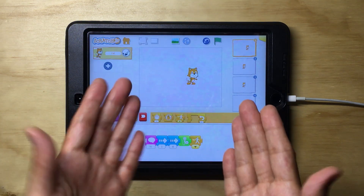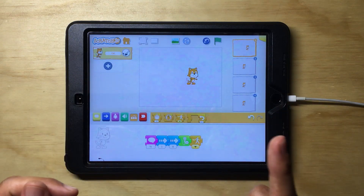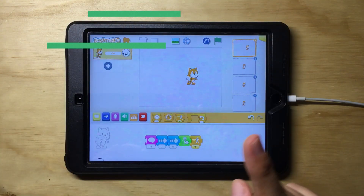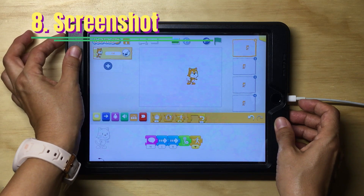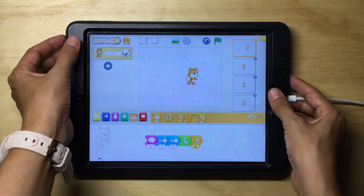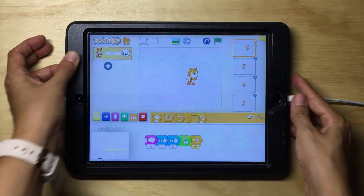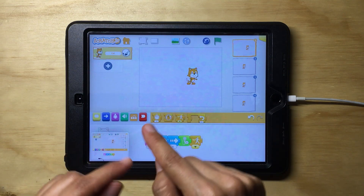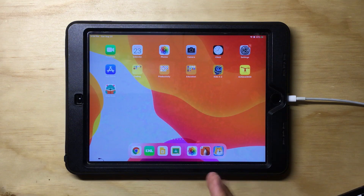Imagine your teacher has asked you to attach evidence of a specific piece of work but you don't know how. You can do it by taking a screenshot. To do that, hold the on/off button on the top of your iPad and the home button, and press them at the same time. Voilà — you have your screenshot and can now upload it to Google Classroom.